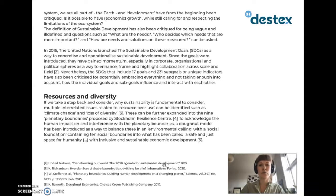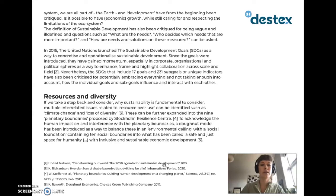Is it possible to have economic growth while still caring for and respecting the limitations of the ecosystem? The definition of sustainable development has also been critiqued for being vague and ill-defined, and questions such as what are the needs, who decides which needs are more important, and how our needs and solutions on these measures can be asked. In 2015, the United Nations launched the Sustainable Development Goals as a way to concretize and operationalize sustainable development. Since the goals were introduced, they have gained momentum, especially in corporate, organizational and political spheres, as a way to enhance, frame and highlight collaboration across scale and field. Nevertheless, the SDGs — which include 17 goals and 231 sub-goals or unique indicators — have also been criticized for potentially embracing everything and not taking into account how the individual goals and sub-goals influence and interact with each other.